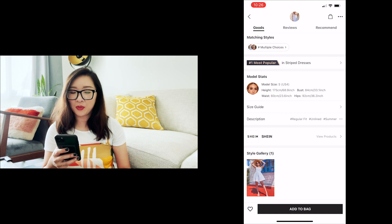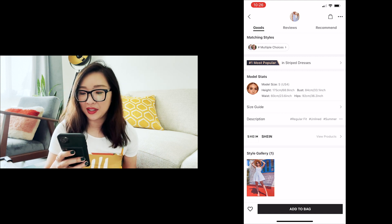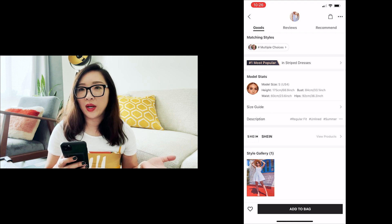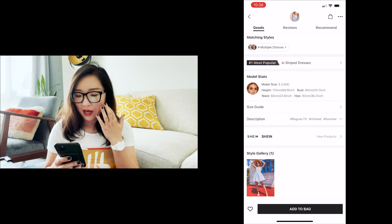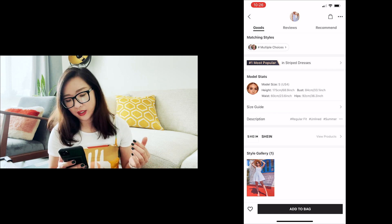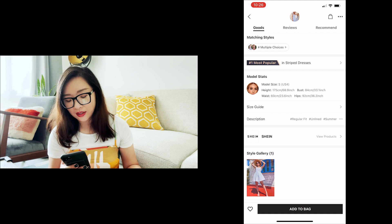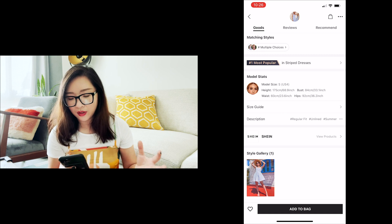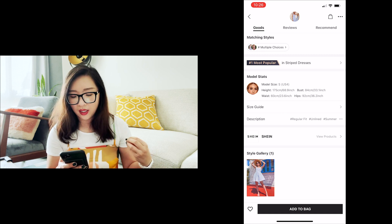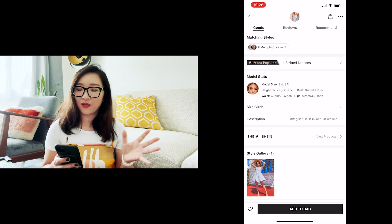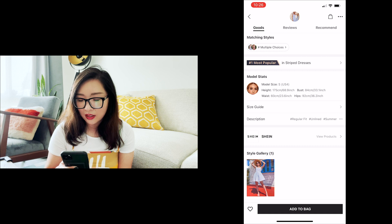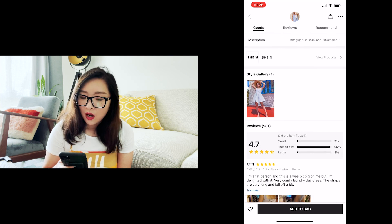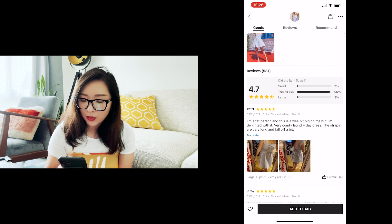The model looks quite slim and I'm not sure what size would fit me best — that's usually my number one question when shopping. But the model stats section gives a really good reference point. For example, it says the model is wearing a size S, US 4, along with her height, bust, waist, and hips measurements. That really helps me figure out what size to choose. There's also a size guide and description with hashtags.